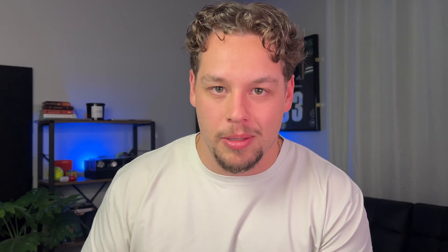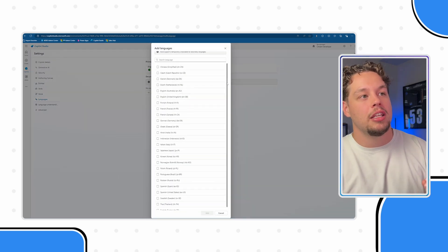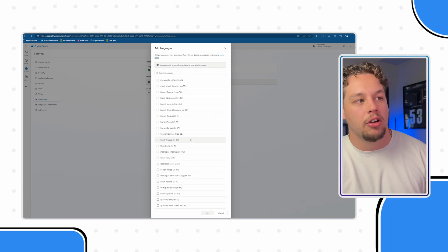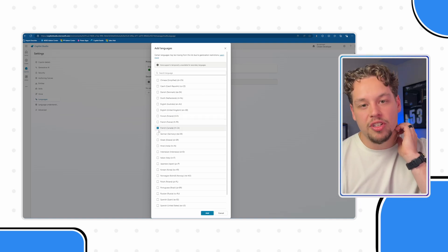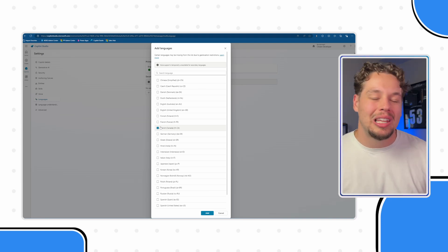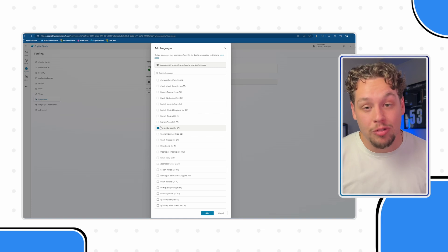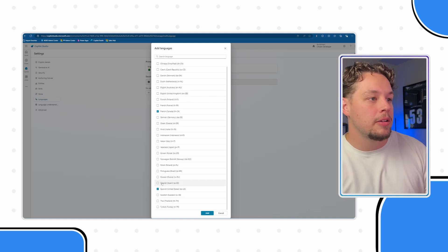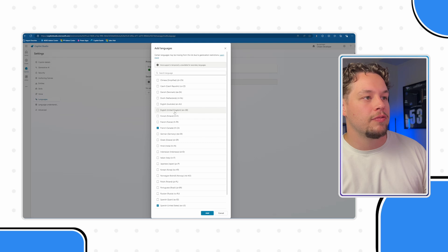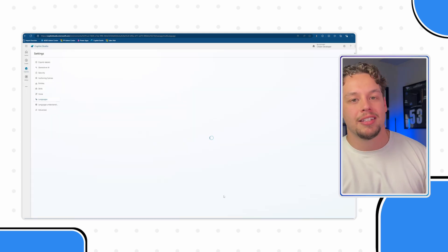Here is where it will show you the primary language of your bot. The primary language is set upon creation, but you can add other secondary languages to your bot, assuming they're available. So in order to do that, you're going to go ahead and select Add Language. Here is the current stack of languages available at the time of recording. Let's say I live in the United States and this Copilot is going to be used in North America, so I want to add applicable languages — we can do French Canadian, we can do Spanish. I'll go ahead and select Add.